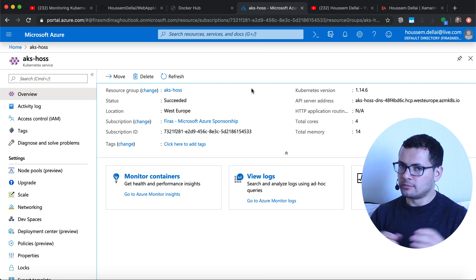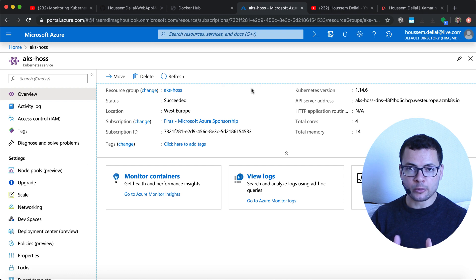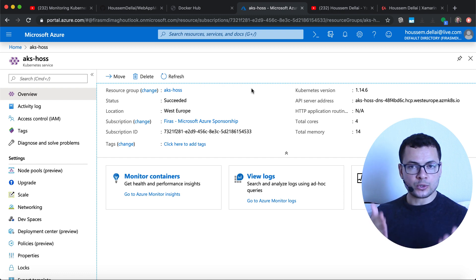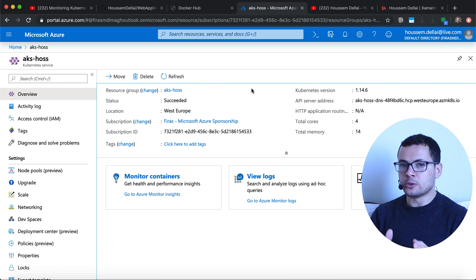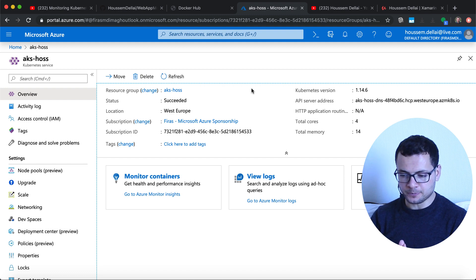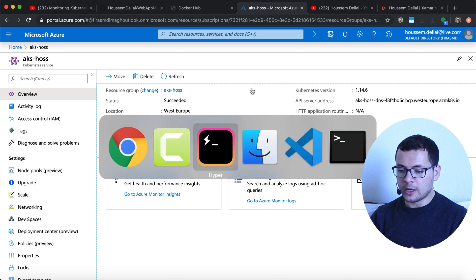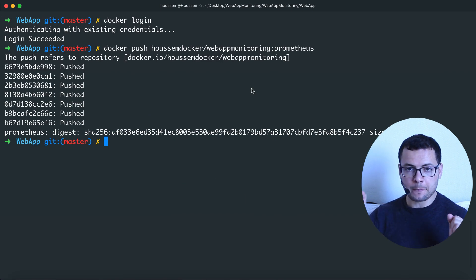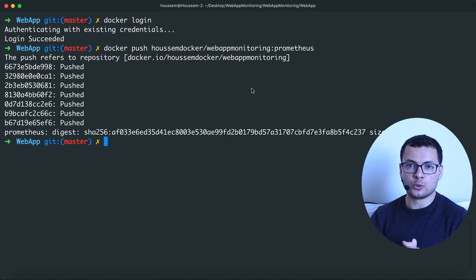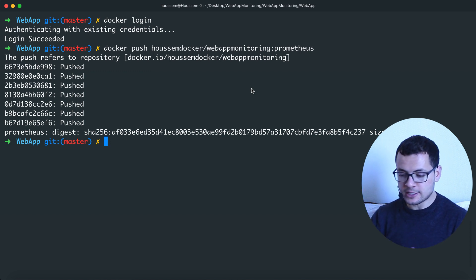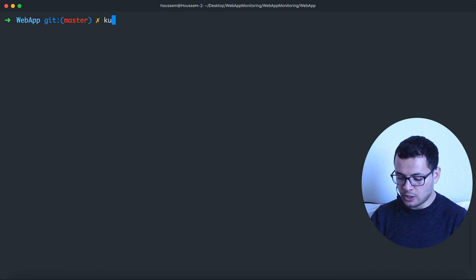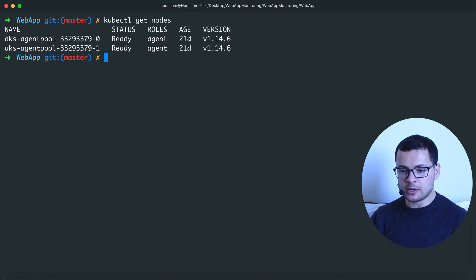Now that the Docker container is available on Docker Hub, let's go to the next step: deploying this container into a Kubernetes cluster. I have already created a Kubernetes cluster in Microsoft Azure using AKS (Azure Kubernetes Service), but you can also use Minikube on your local development machine or any other cloud provider. I have also connected to my cluster using kubectl and installed kubectx, the CLI tool used to connect to the cluster.